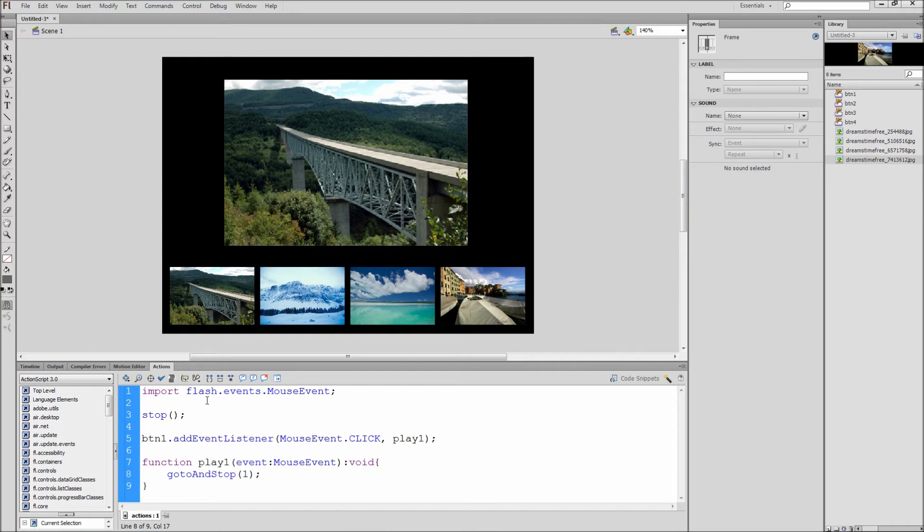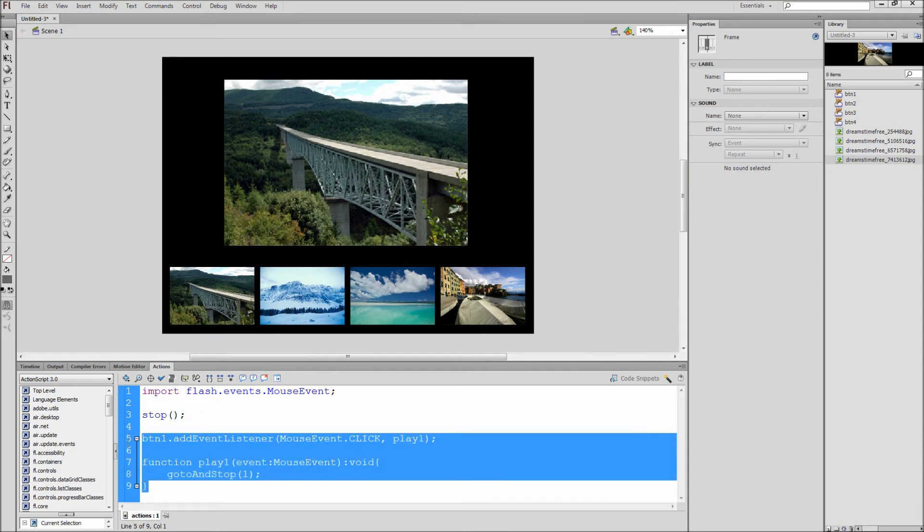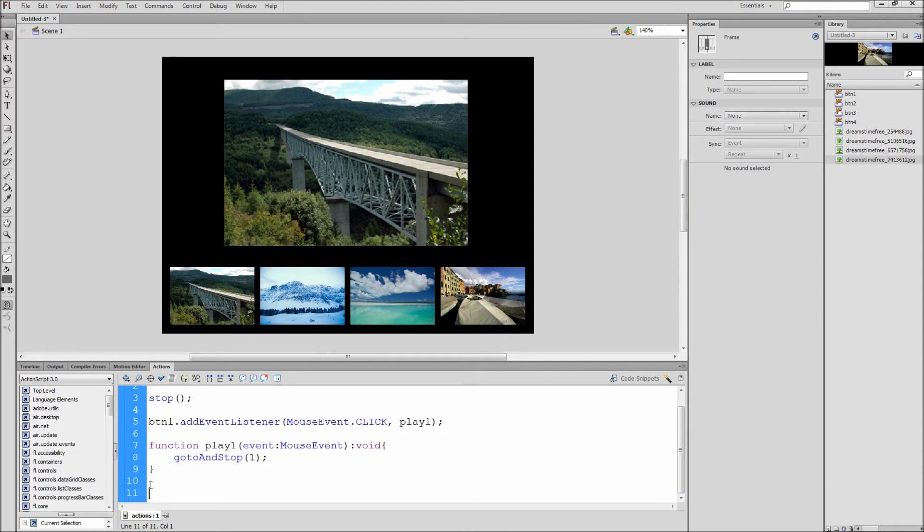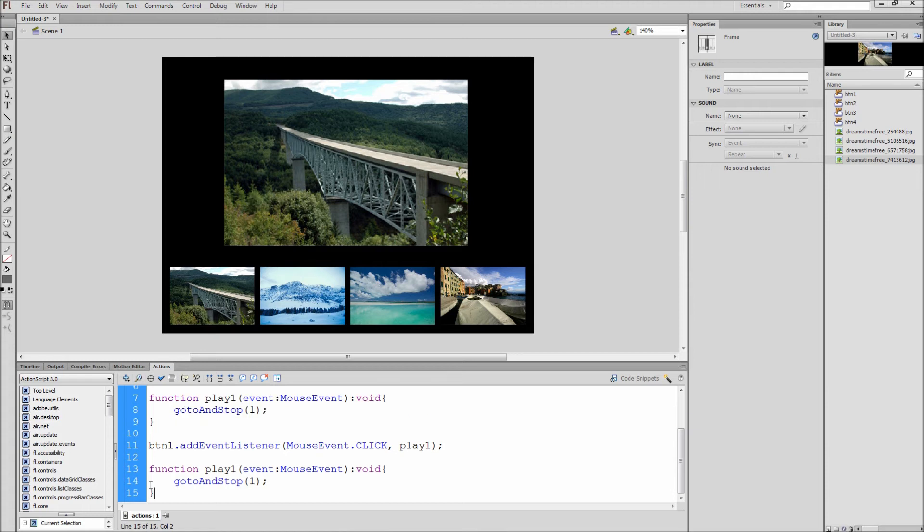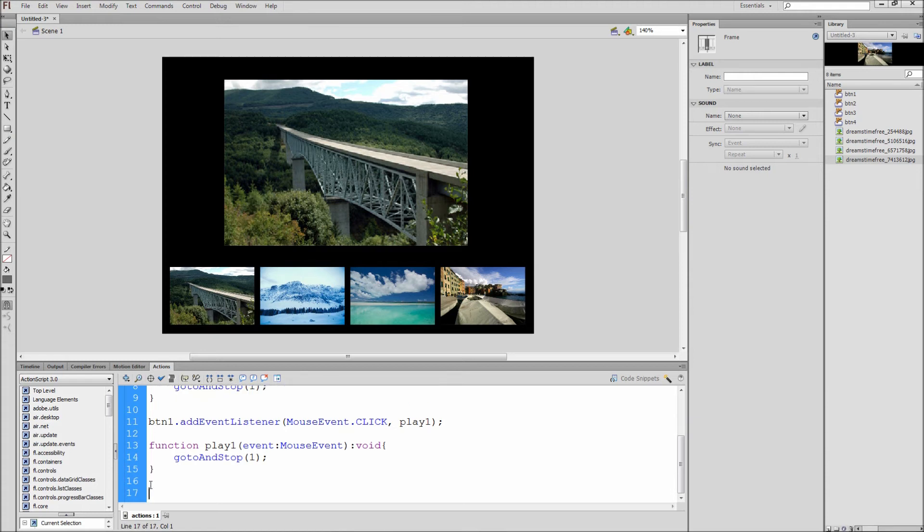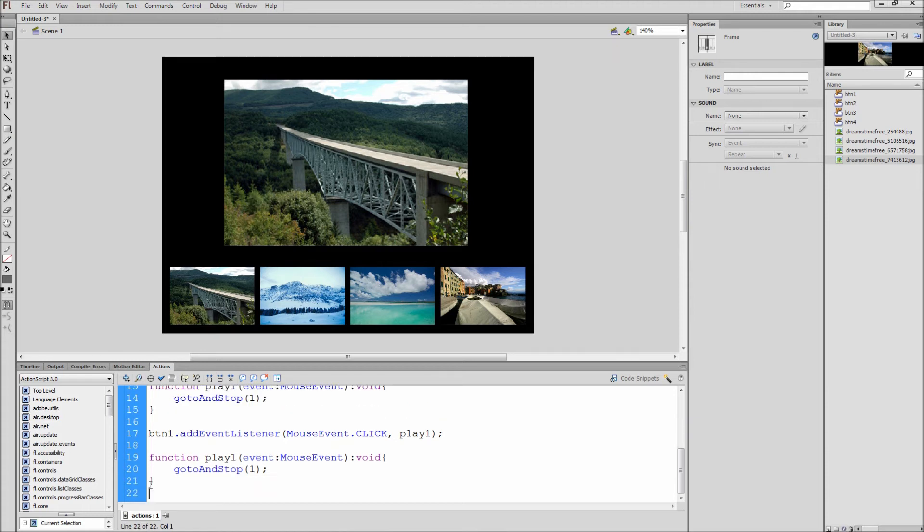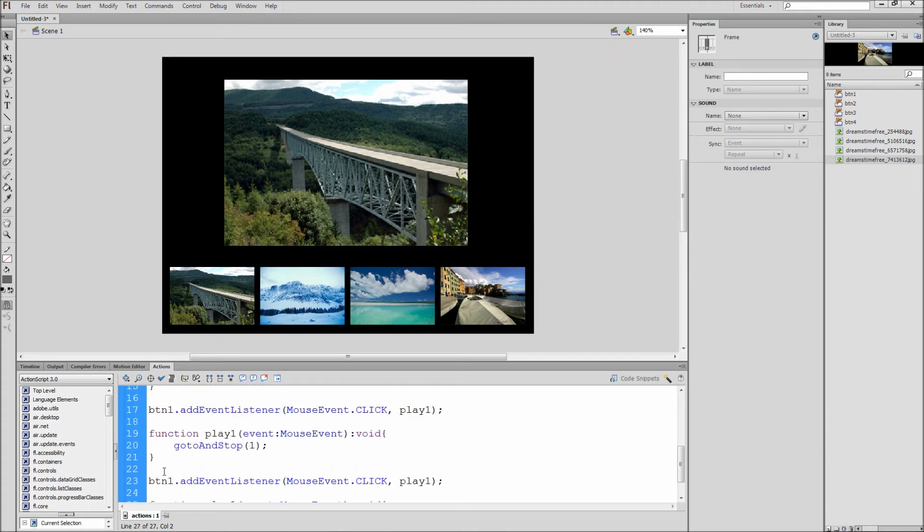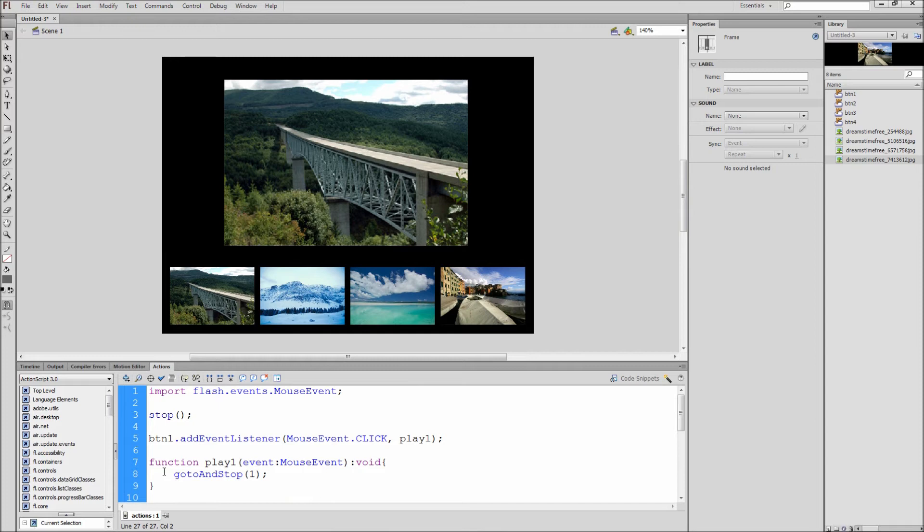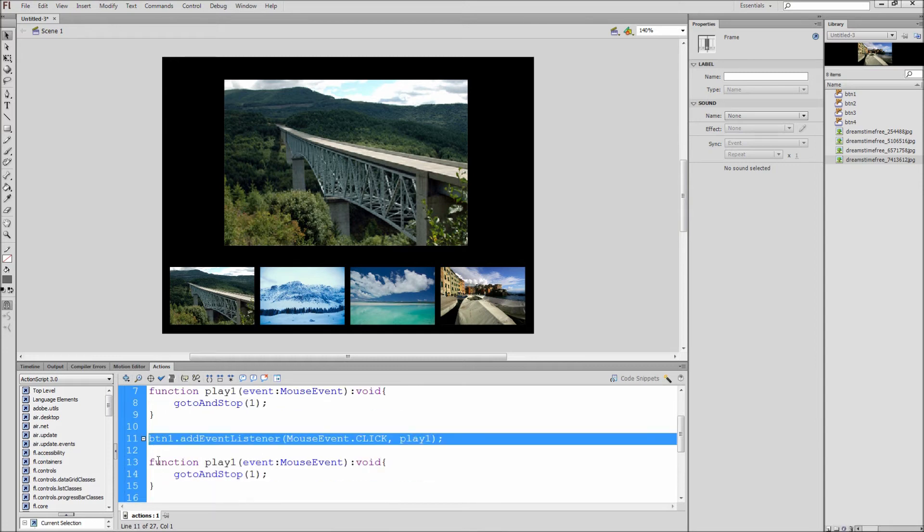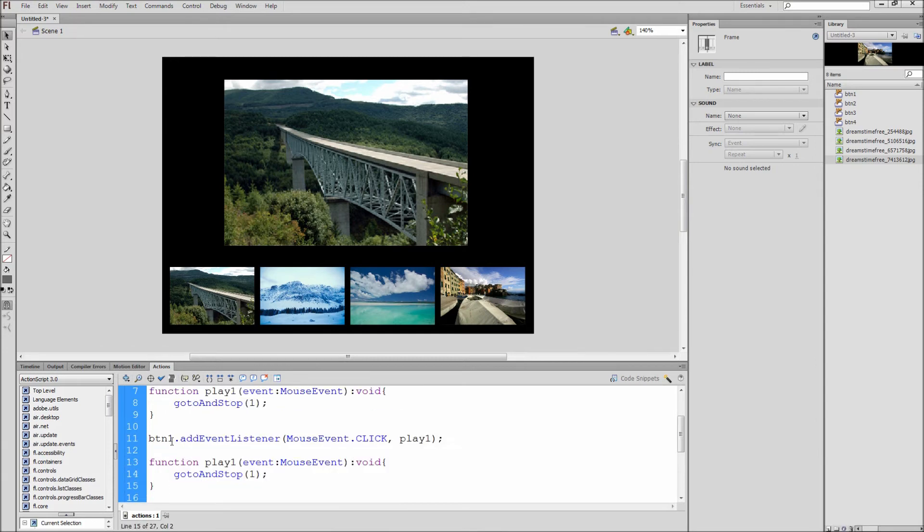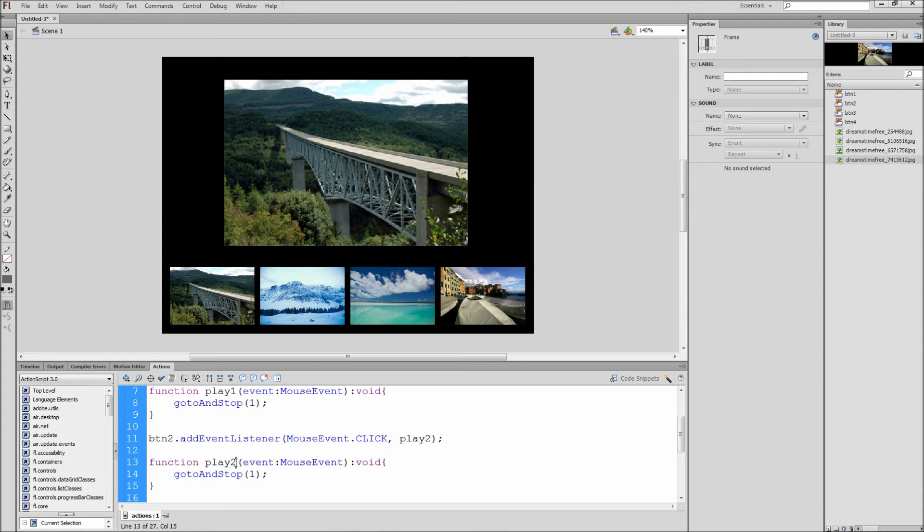After that, the code for the second, third, and fourth buttons is the exact same. So copy everything below the stop and paste it three times. Now you need to change the numbers to correspond with the correct thumbnail and image. So on this next set I will change btn1 to btn2, play1 to play2, play1 to play2 in the function, and change the frame from 1 to 2.